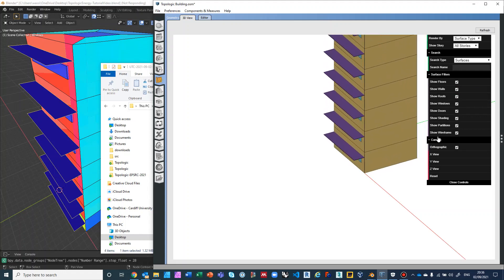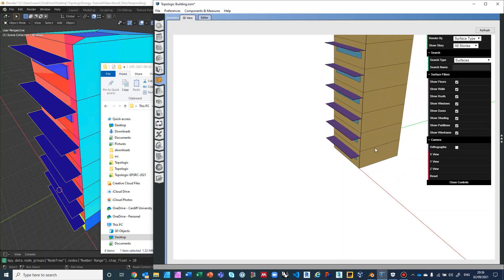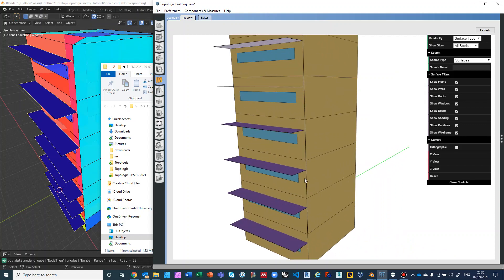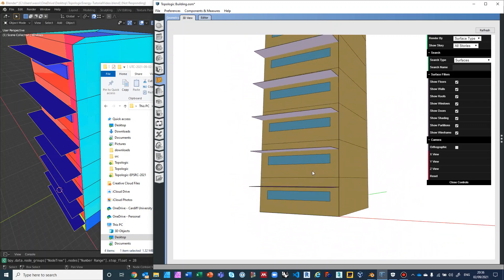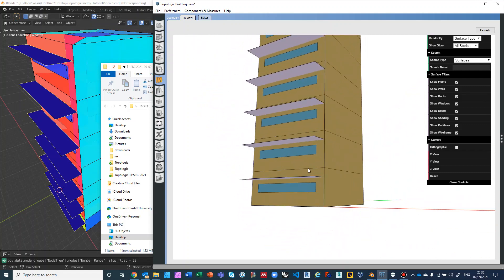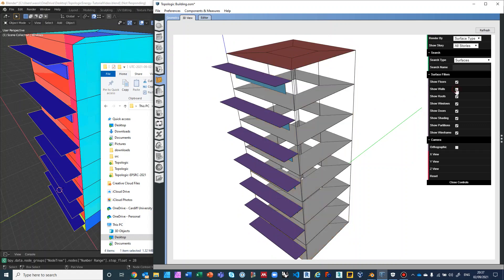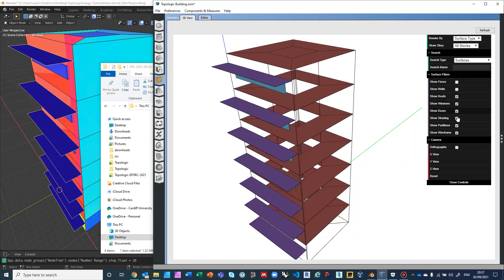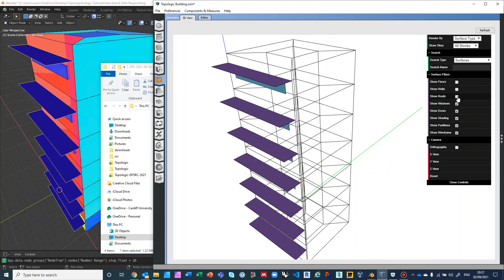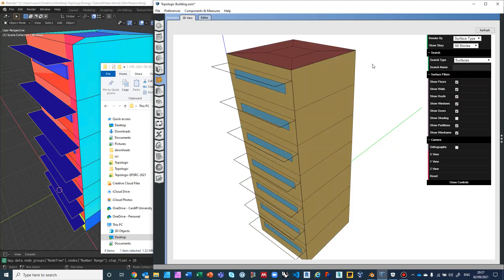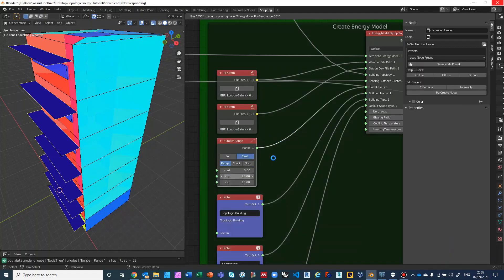In OpenStudio we can hide and show walls, rotate the view, and you'll notice it has the correct shading devices and the correct windows as specified. All the surfaces are correct in terms of their orientation. We can show roofs, show windows — we don't have any doors — and the shading devices are correct. In wireframe mode you can't see much, but the geometry is all there.